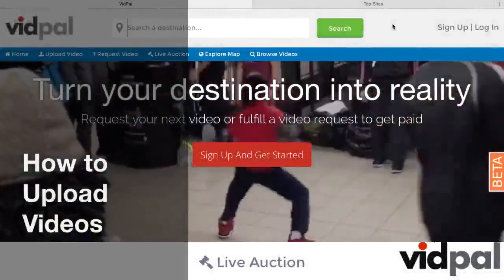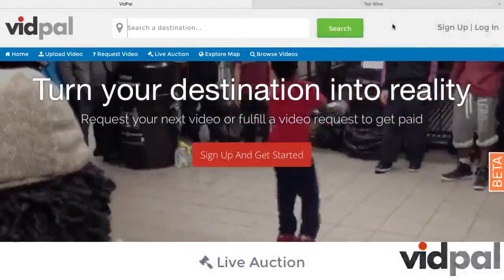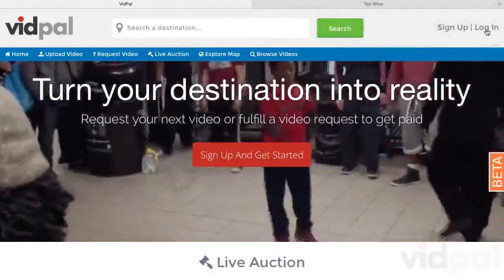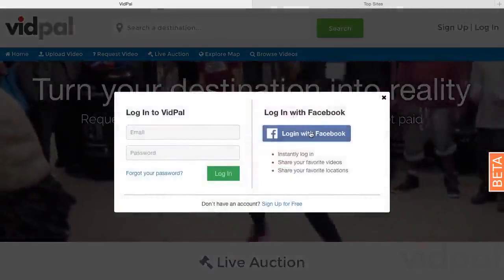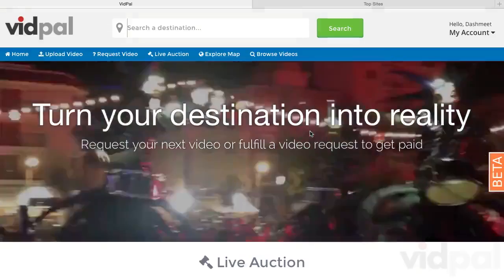Welcome to VidPal. To upload a video, start by logging in. You can log in with Facebook or make your own account.